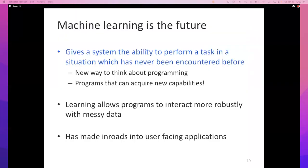I think machine learning is the future — the future of programming for sure. It endows programs with this unbelievably cool ability to perform tasks in situations we have never encountered before. It's a new way to think about programming. Traditionally, we write instructions to the computer and the computer follows them. Here, we are not giving instructions of what to do — instead, the instructions are how to learn to do the next task. Learning algorithms allow programs to go out and acquire new capabilities.